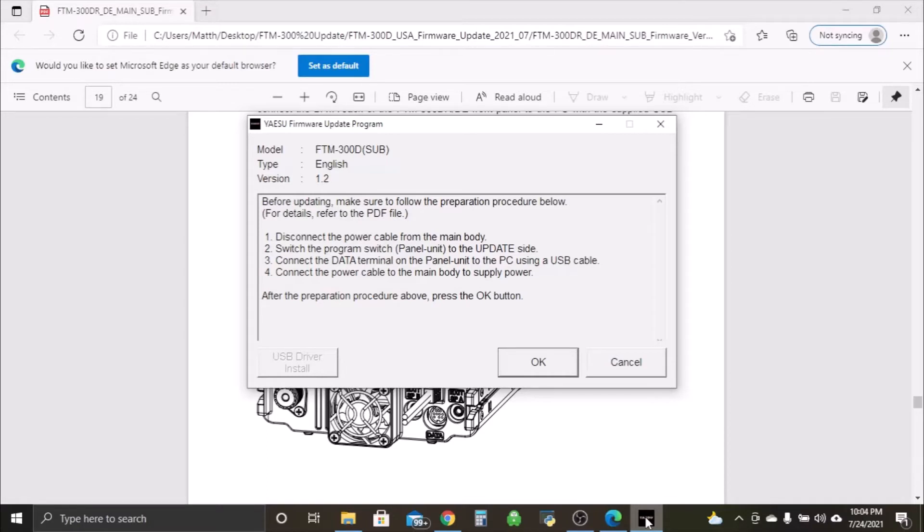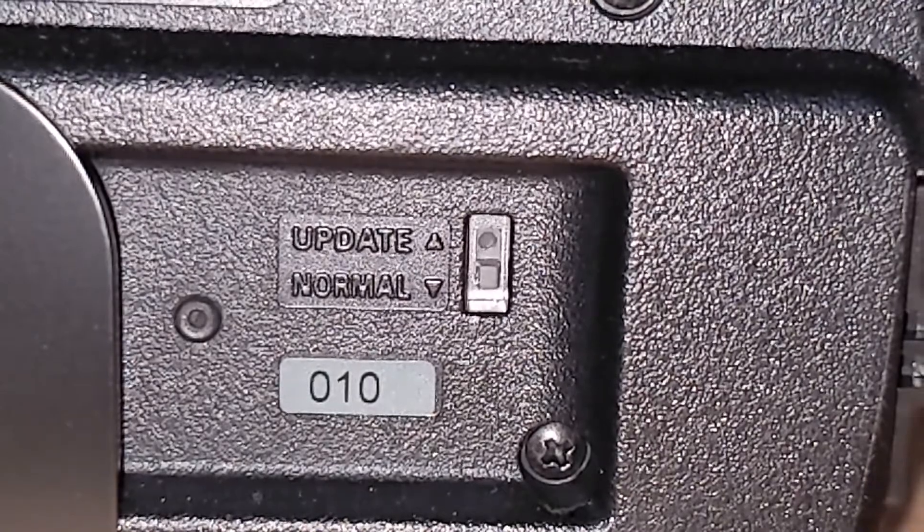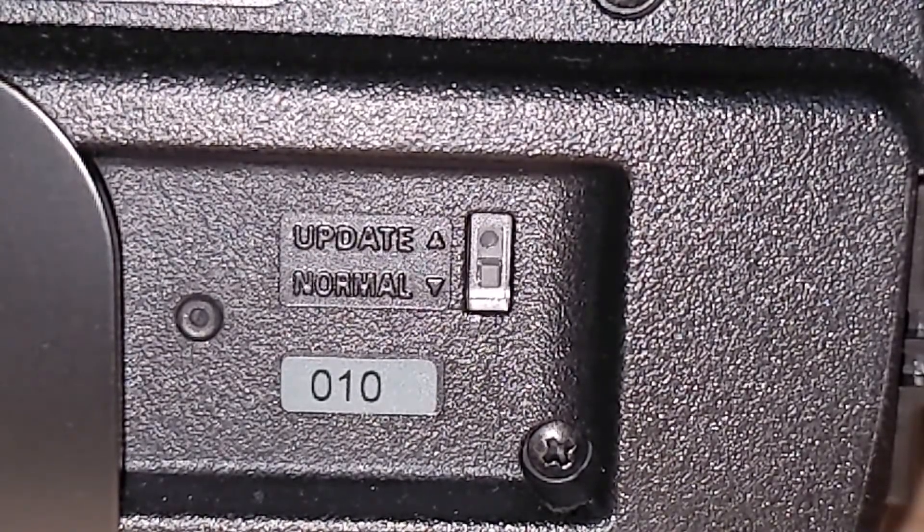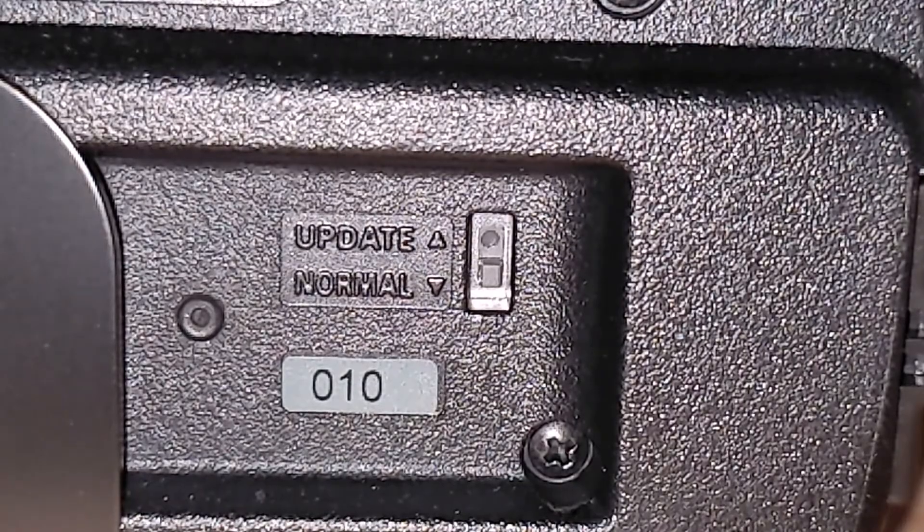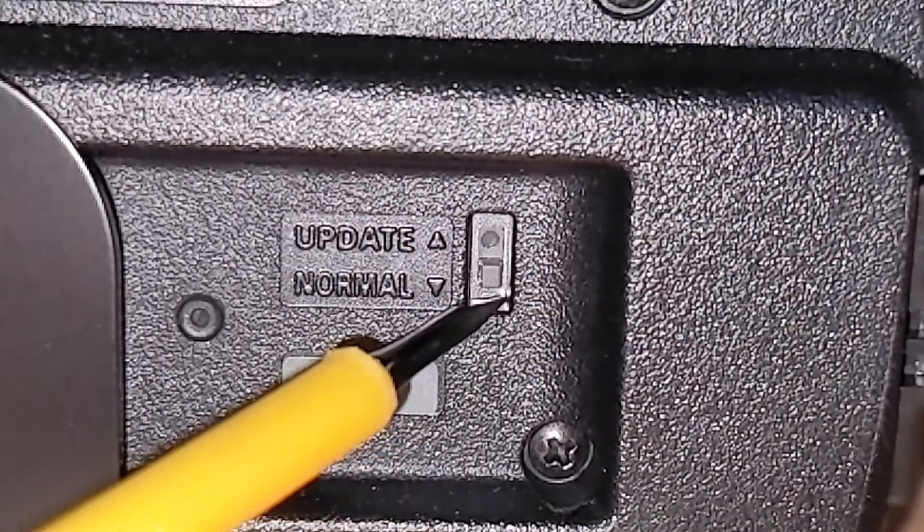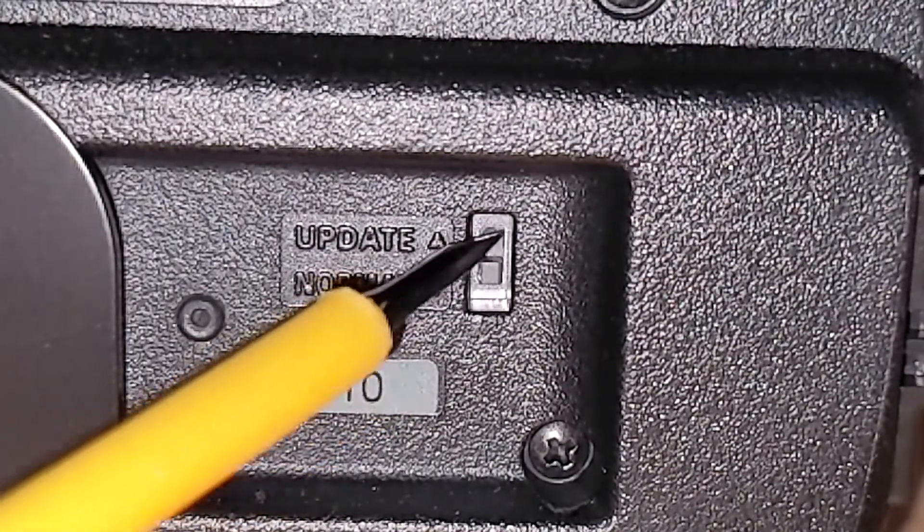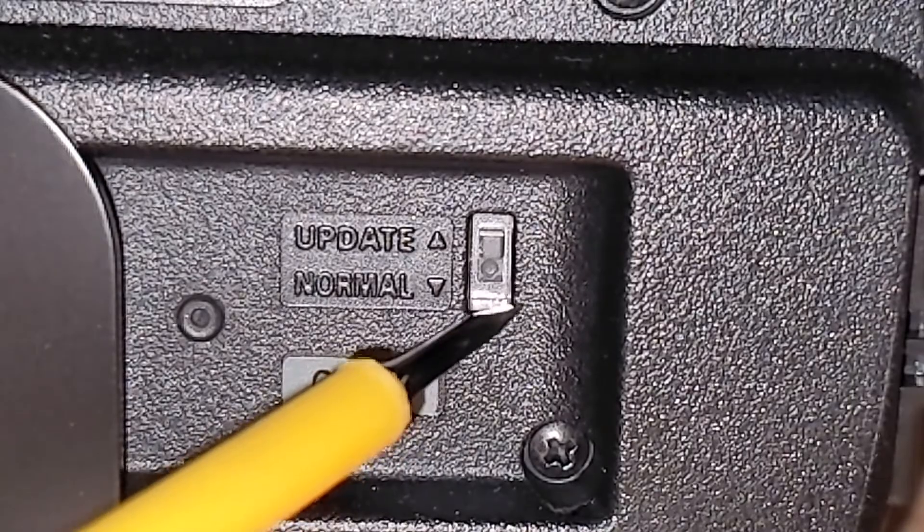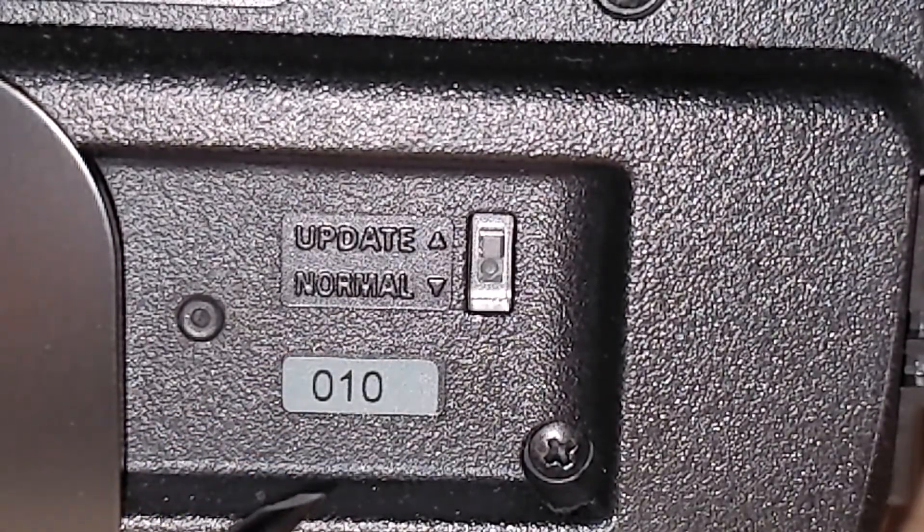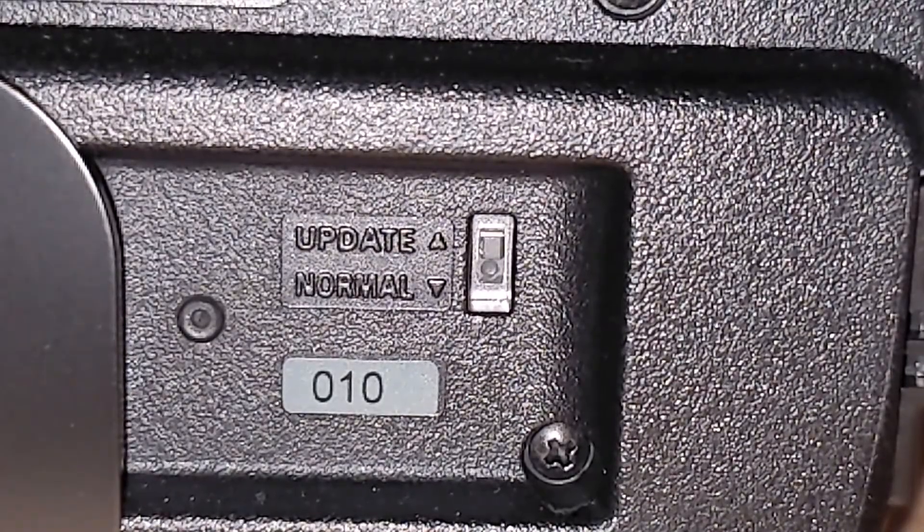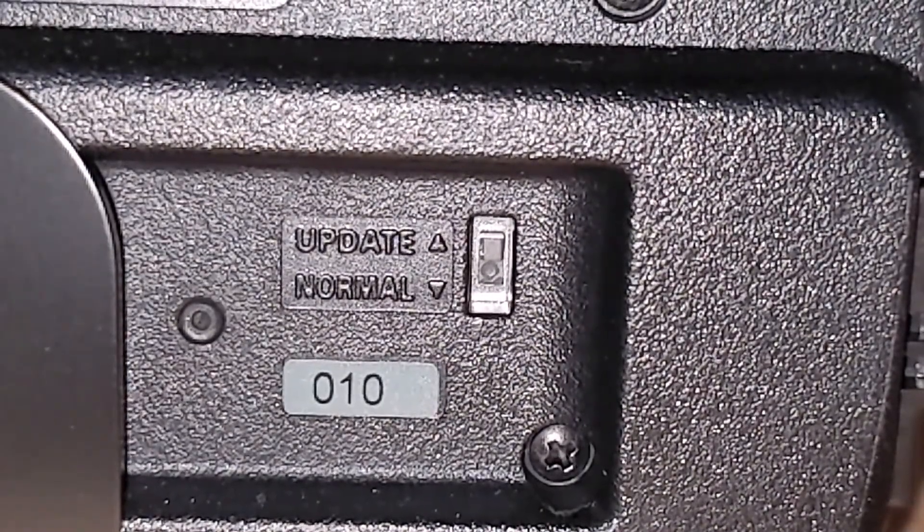Okay, so here we are at the back of the radio. As you can see on the screen here, it shows update and normal. Our little switch here at the bottom is set to normal. We want to come in here and just use my trusty little screwdriver and go on to update. There we are, up there. Don't force it. If you're gonna force it, there's definitely something wrong. But there we are on update.